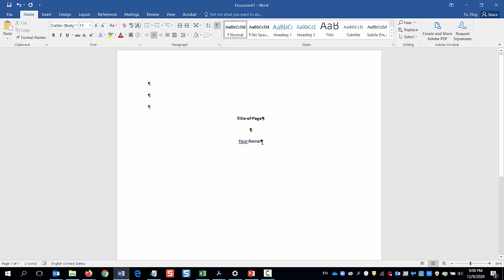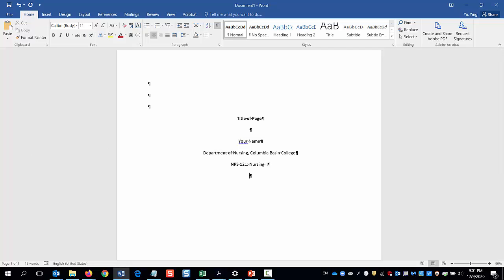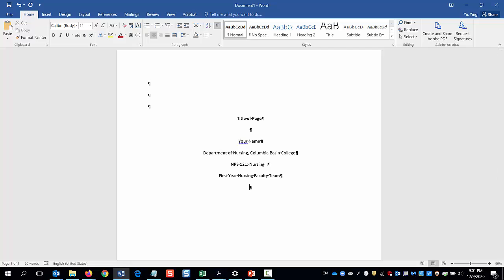Hit Enter again and type your affiliation in. In this case, I'm going to type the name of the department, the name of the college, separated by a comma. On the next line, type the course number and name. Enter again and type in your professor's name. Since this course is taught by a team, I'm going to type first year nursing faculty team. Usually it should be the professor's name. The last line should be assignment due date.